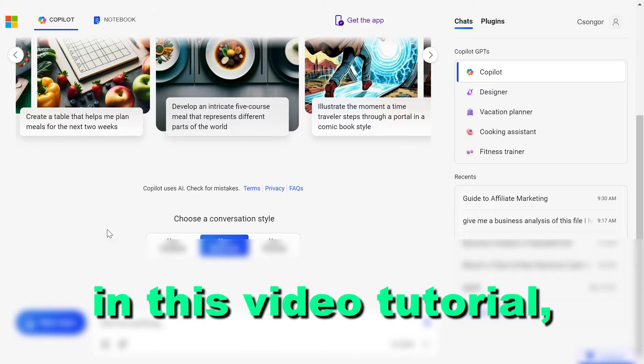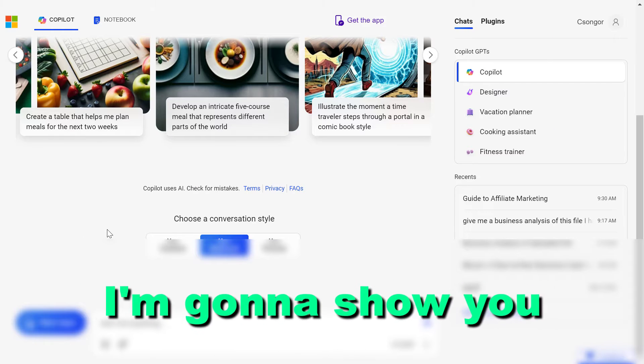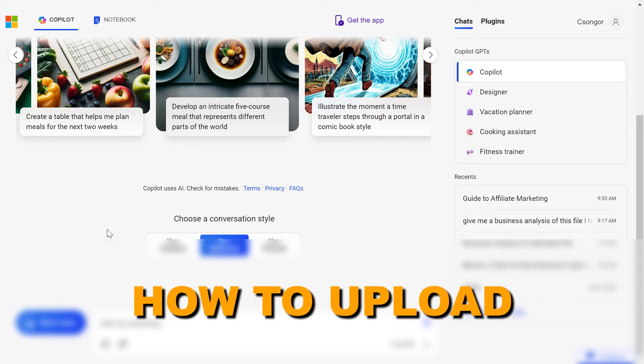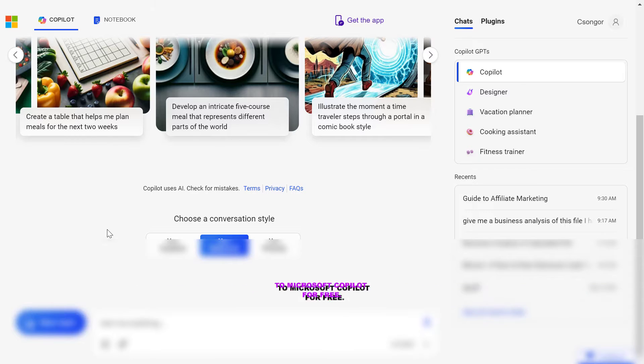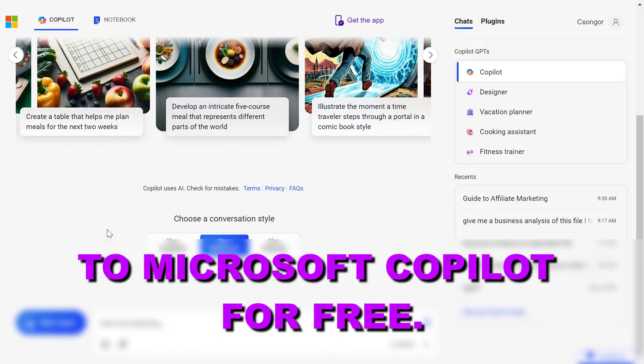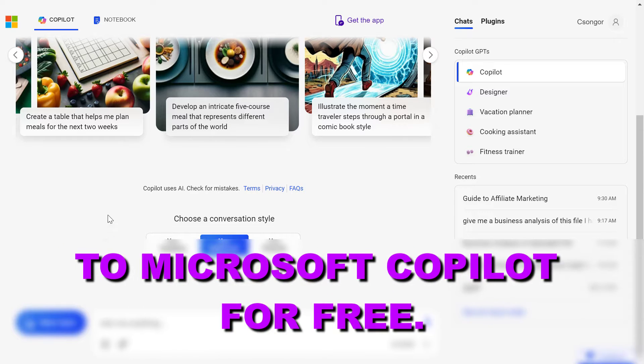Hey everybody, in this video tutorial I'm going to show you how to upload a Microsoft Excel file to Microsoft Copilot for free.